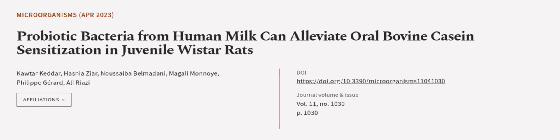This article was authored by Katar Keter, Hasni Azir, Nosibah Belmadani, and others. We are article.tv, links in the description below.